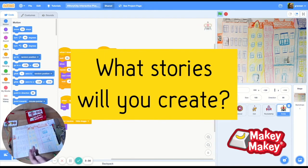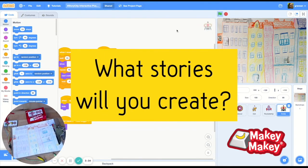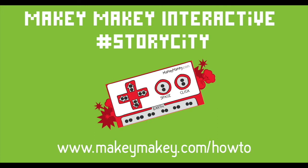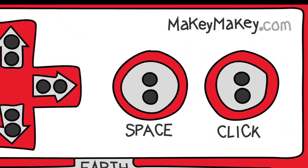Remember to like, comment, and subscribe for more ideas on how to invent with your Makey Makey. And go to makeymakey.com slash howto to find even more projects.